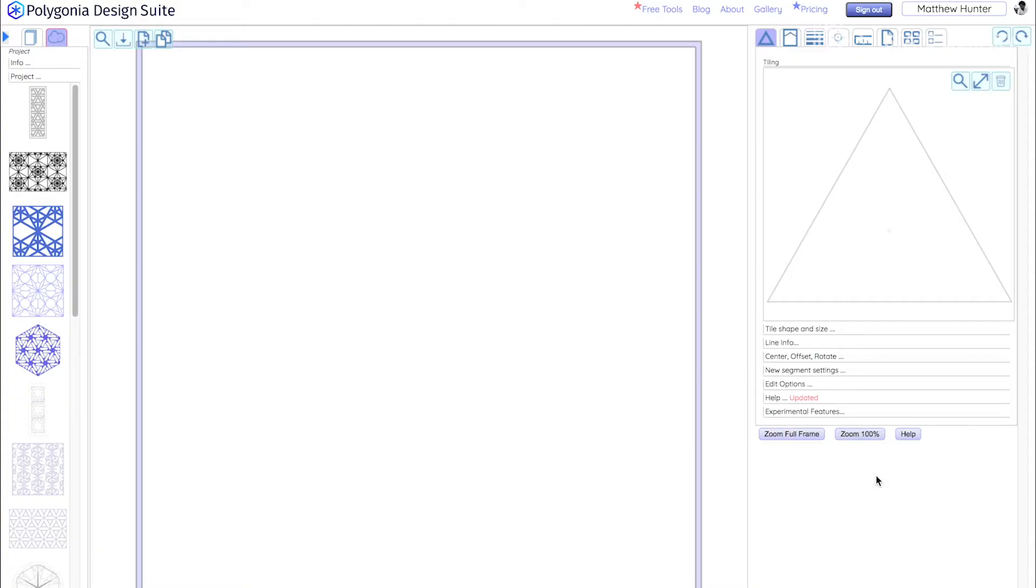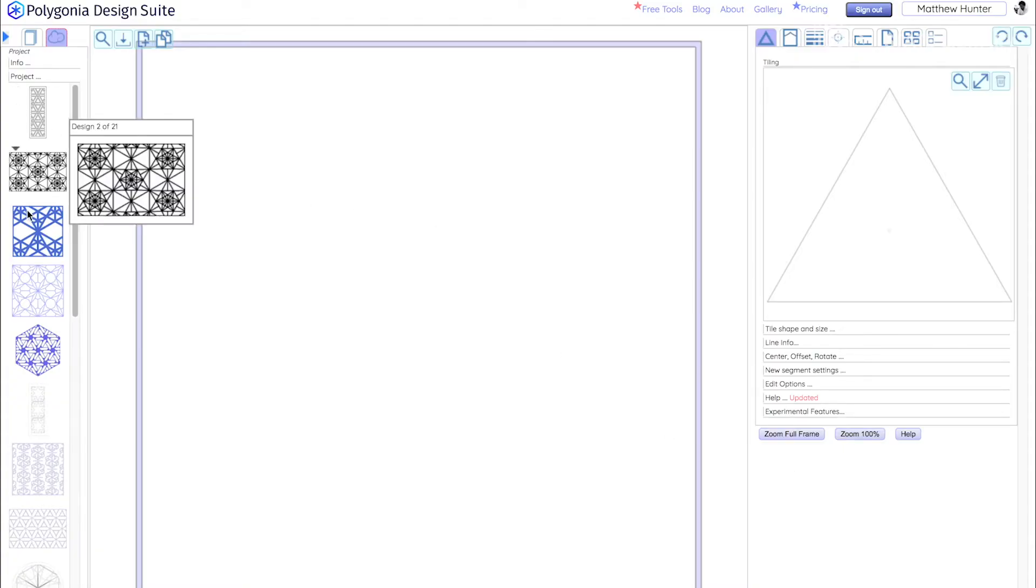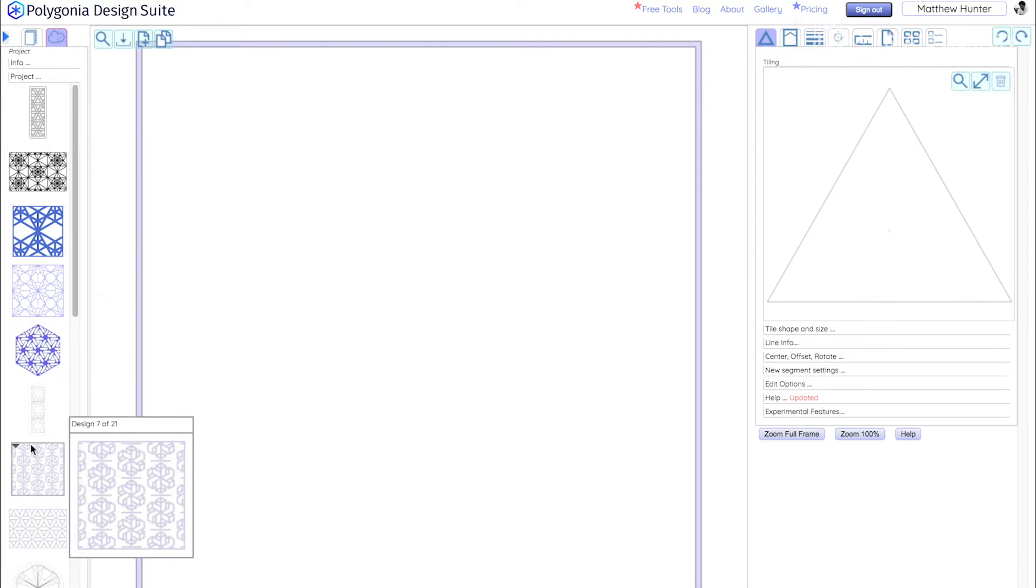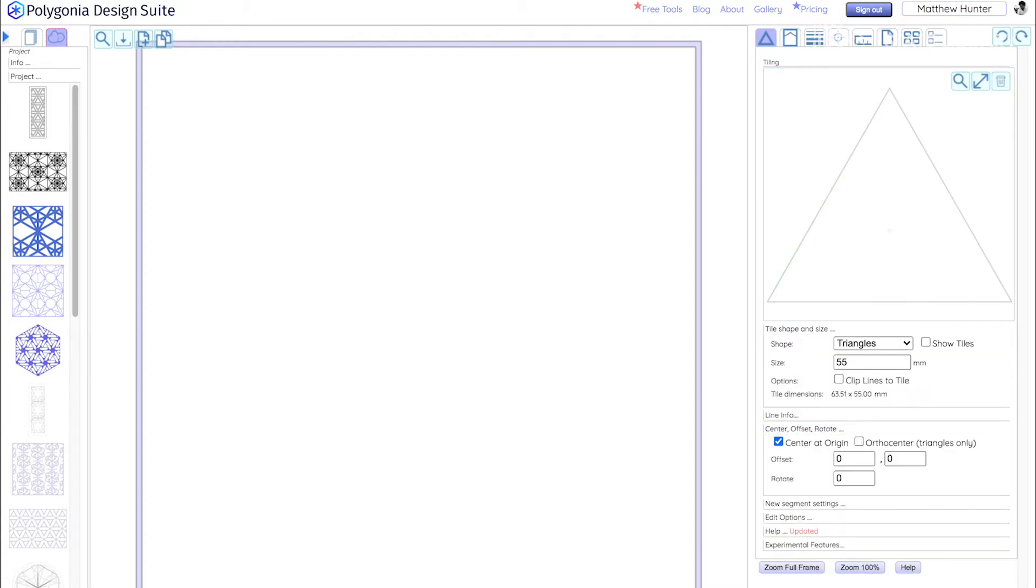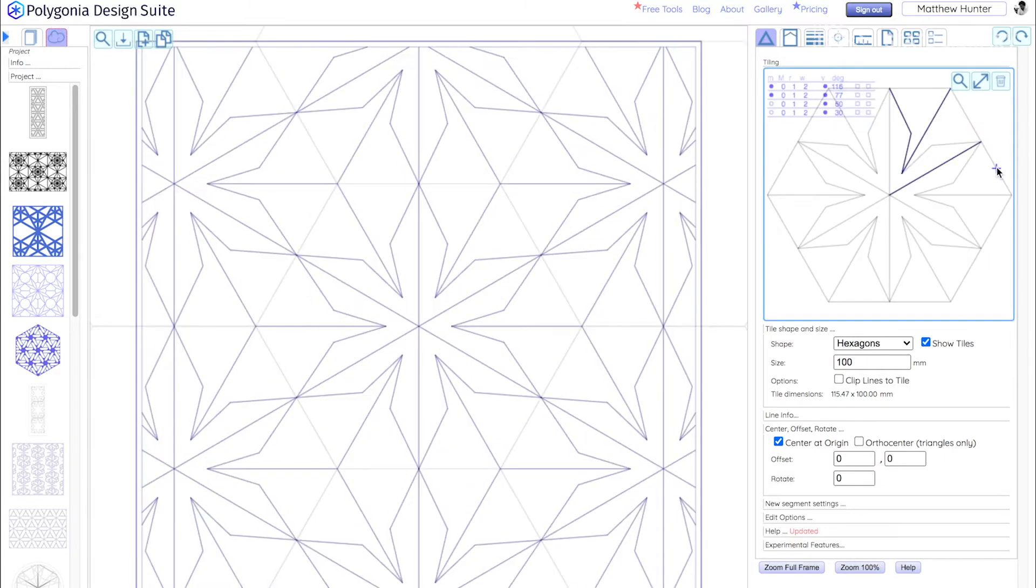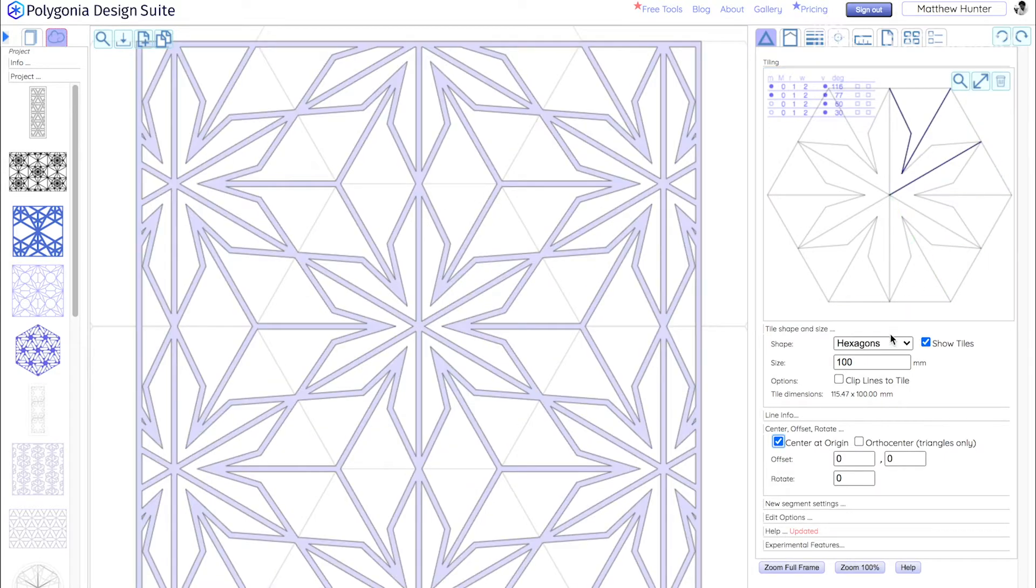So this is Polygonia Design Suite. This is software that you can open in your browser. It's free to use but you are limited to downloading only four of your designs a month. Now we have two important windows. This is where our design will appear according to the dimensions that we've set. And this is our tile. So everything we put in the tile will appear on our design in a tessellated pattern.